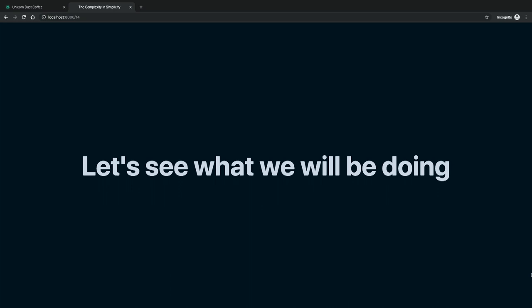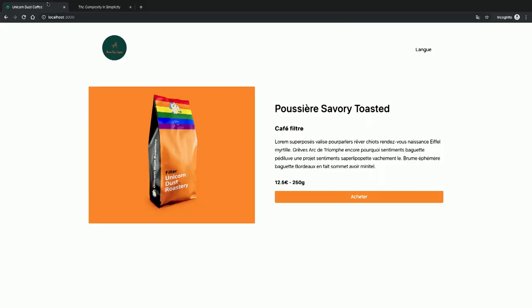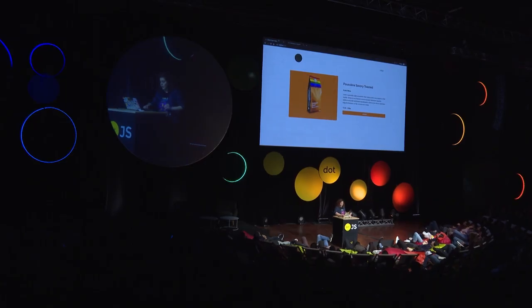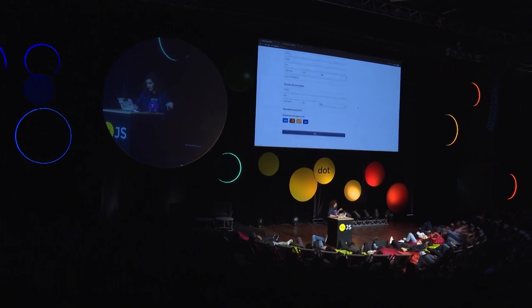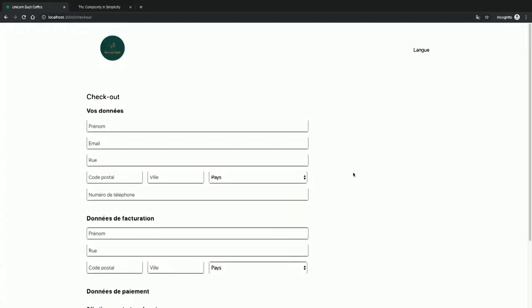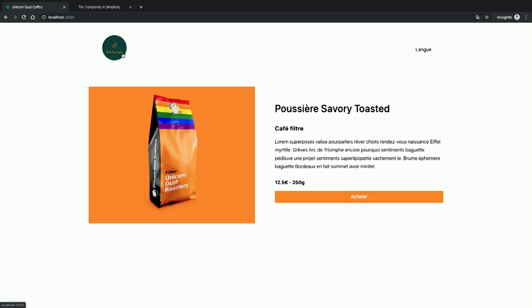So let's see what we'll actually be doing. I'm taking my phone out of my pocket. I made a website that sells coffee, because we all need coffee — I am a huge coffee snob. So you buy the coffee, select the things, check out, and buy the coffee.